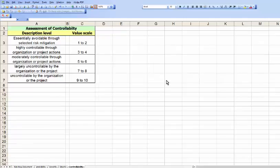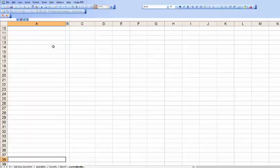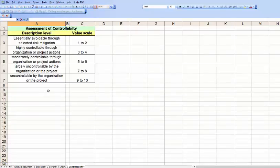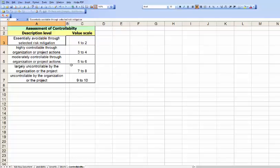The next level is controllability. What kind of influence can we exert over this should it come to pass, this risk if it comes to pass? If it's essentially avoidable through selected risk mitigation, it's low. If it's uncontrollable by the organization, it's going to be high.